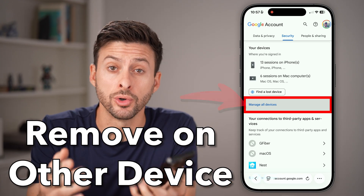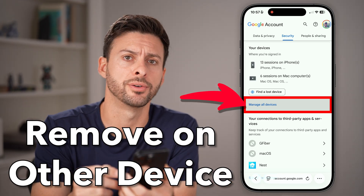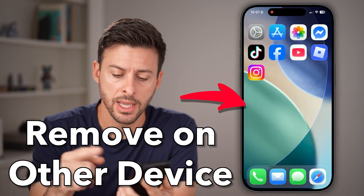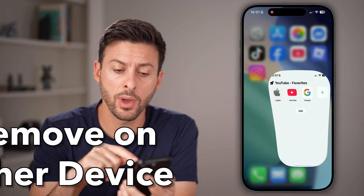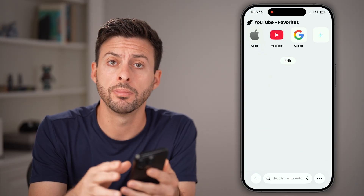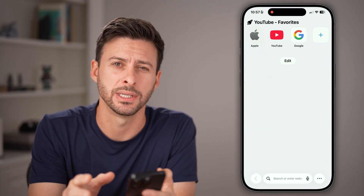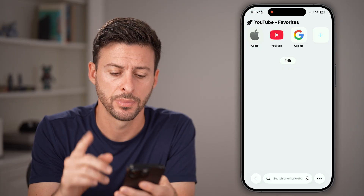Here's how to remove your Google account from other devices. Open up a web browser — Safari or Chrome — on your iPhone, Android, or computer. It works the exact same.